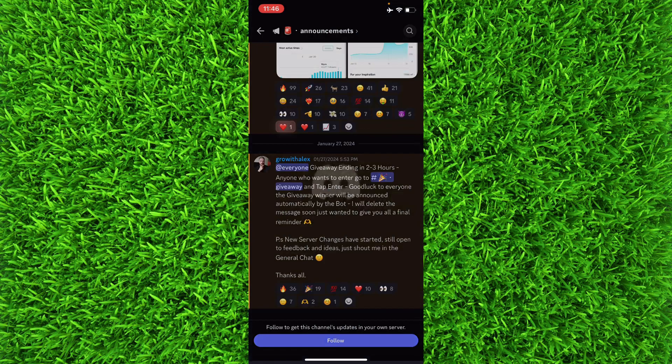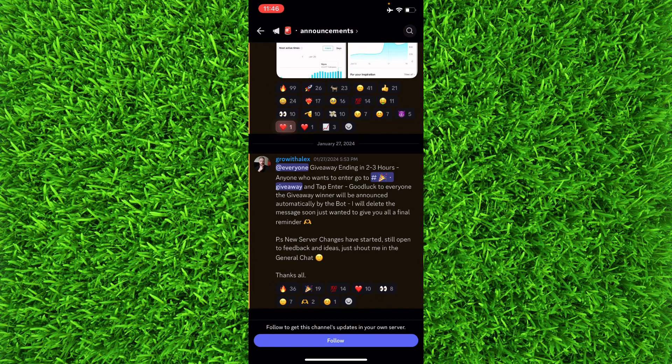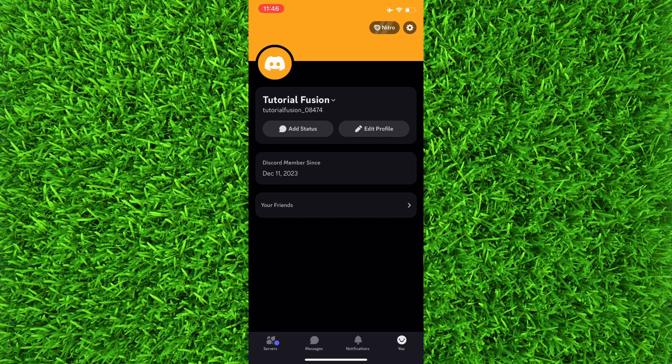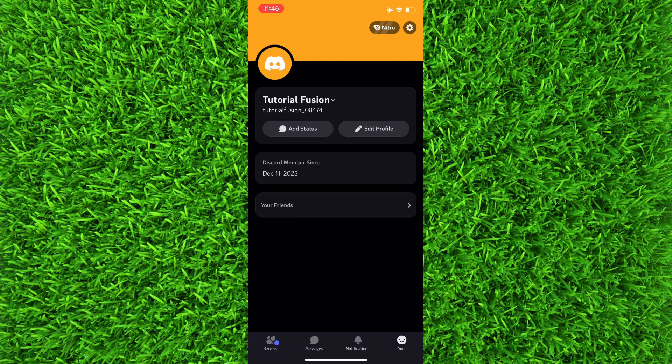So first of all, open up the Discord application and then go back and tap on you on the bottom right to head over to your profile. Then tap on that gear icon on the top right corner to head over to the settings.